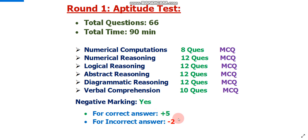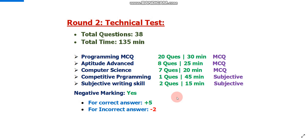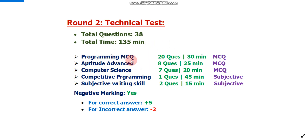Now let's talk about round two — the technical test. In the technical test there will be a total of 38 questions to solve in 135 minutes. Importantly, here there will be individual timing for each section. First section is programming MCQ: 20 questions in 30 minutes, MCQ type.